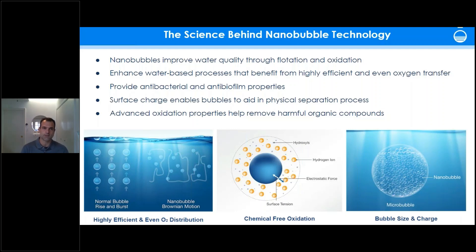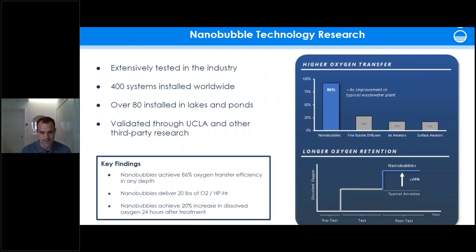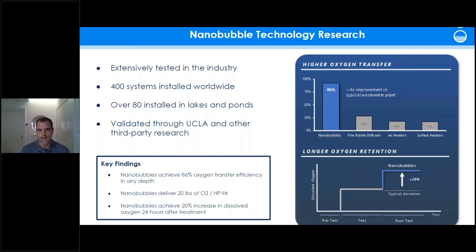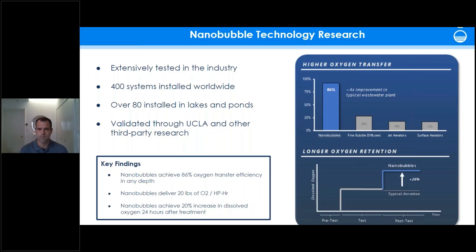Nanobubbles have been researched extensively for decades, but it's only in the last three or four years that companies like ours — Moliere — have deployed them commercially. Today our company has over 400 systems installed, 80 of which are treating lakes and ponds throughout the country, primarily in Florida but also across the Midwest and West Coast.